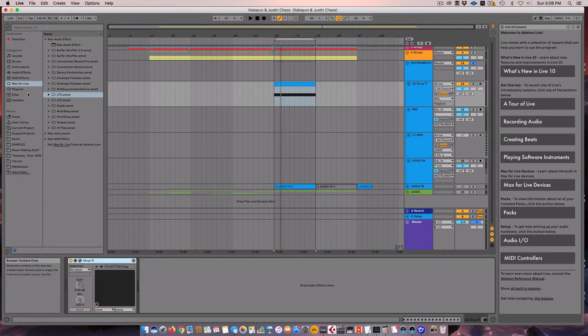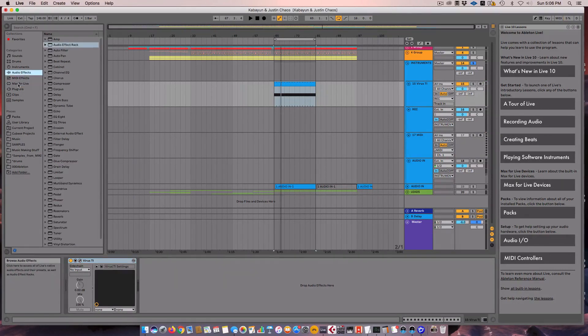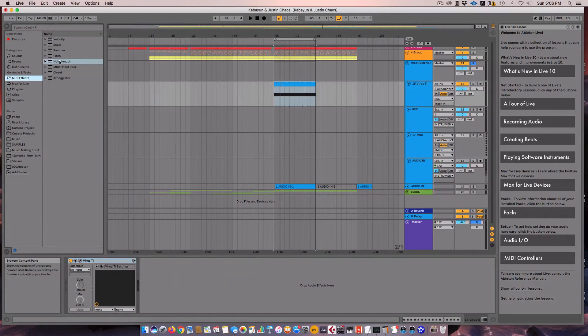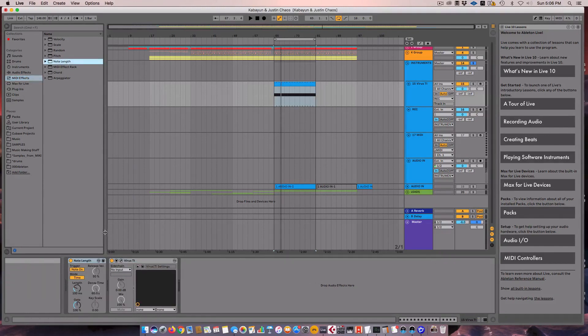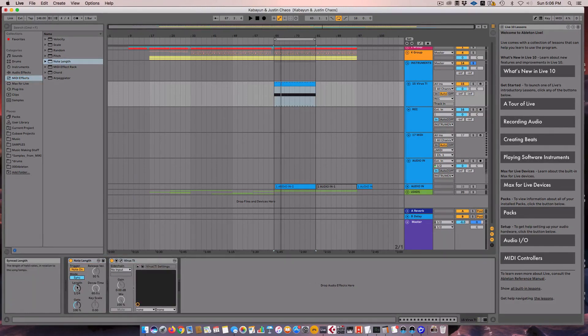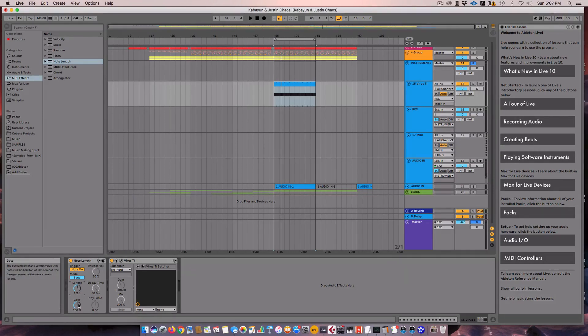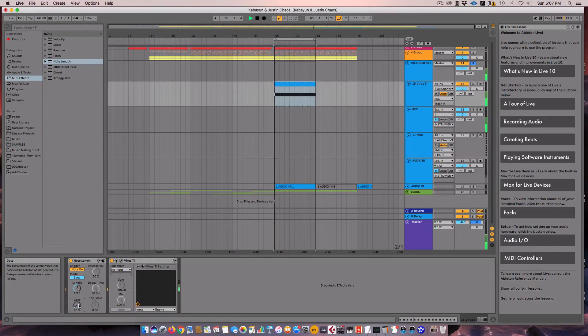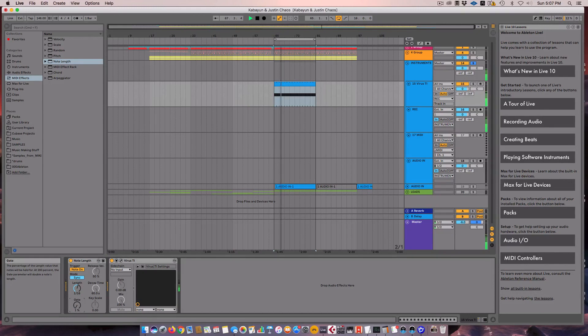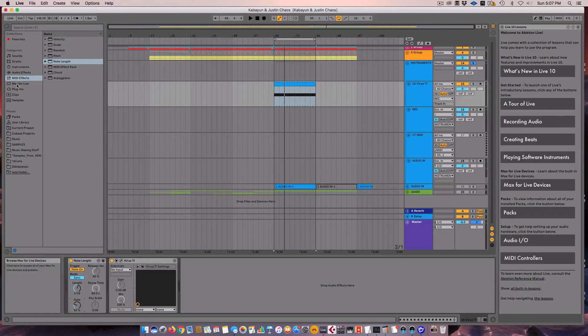The next part is to use the built-in MIDI effect from Ableton called Note Length. So go ahead and grab that. You're going to switch it over to Sync Mode. And then, since we have our MIDI notes at 16th note divisions, we will put the length to 16th note. Now, when we play with this gate control, we're going to be changing the length of the note. So that is the effect that we're going for. We're just going to want to automate it.